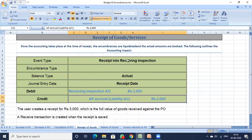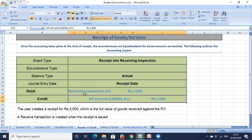After all this, you have the receipt of goods and services, where you are receiving the goods. Accounting takes place at the time of receipt and the encumbrances are liquidated — otherwise balances will not match in your trial balance and financial statements. This is the actual accounting impact. The balance type is Actual, the journal entry date is the receipt date, and the entry is: Receiving Inspection Account debit 3000 rupees to AP Accrual Liability Account 3000 rupees.